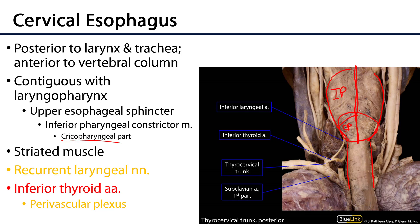This portion of the esophagus — the cervical part — is comprised of striated muscle innervated by the recurrent laryngeal nerves and supplied by blood via the inferior thyroid arteries. Those are branches of the thyrocervical trunk of the first part of the subclavian artery.